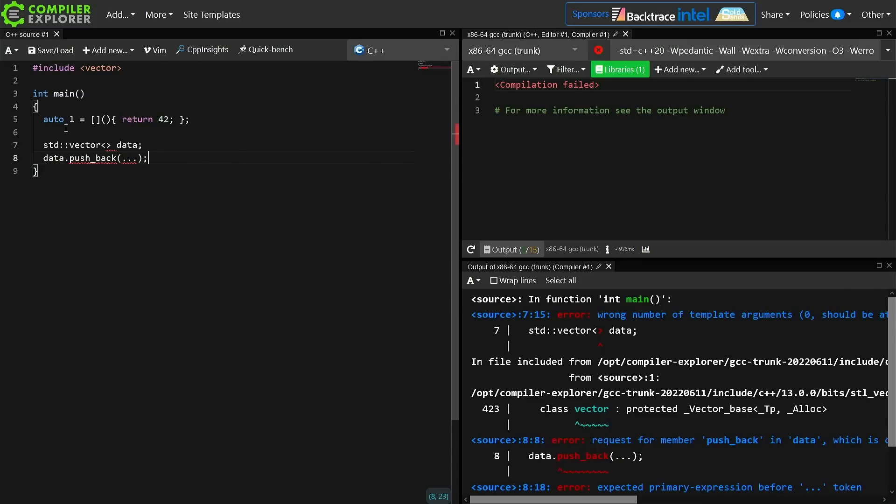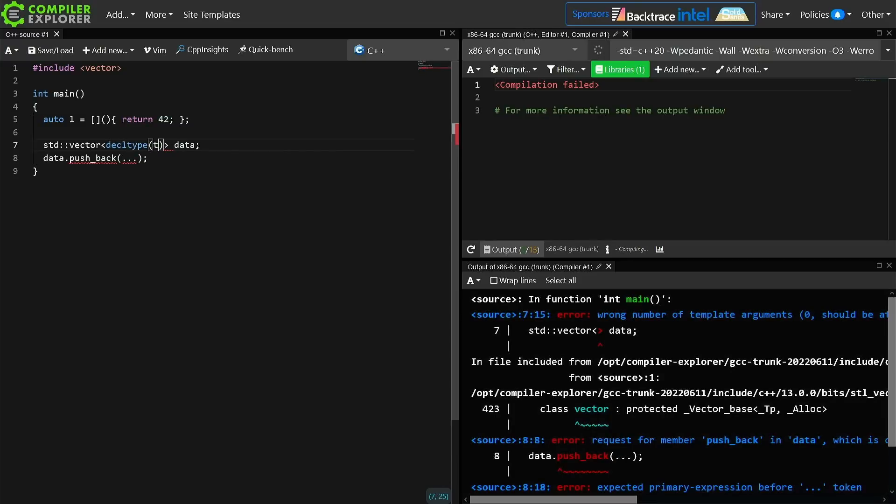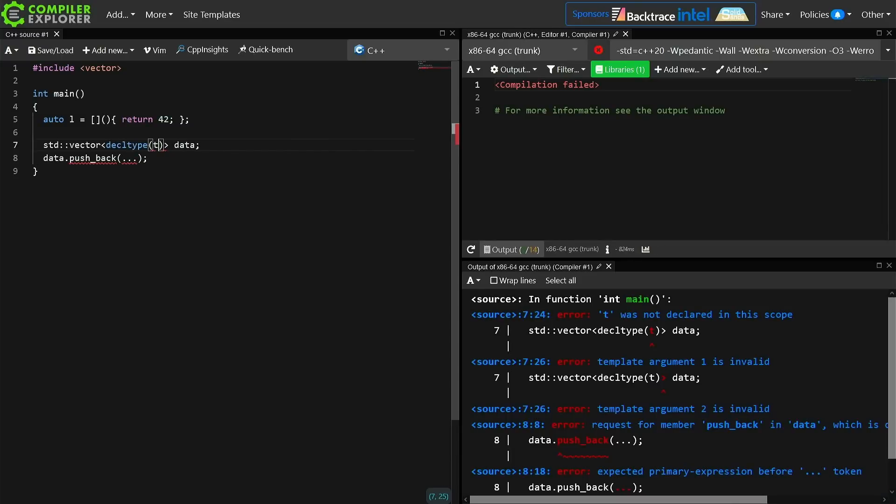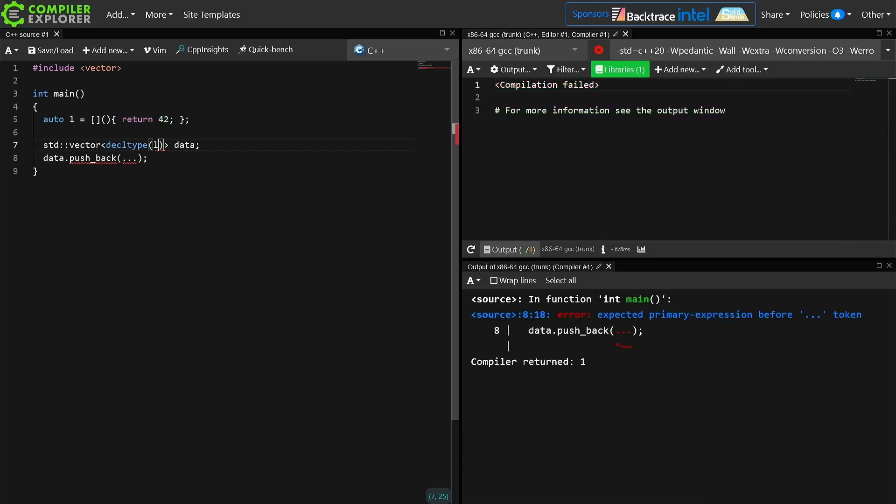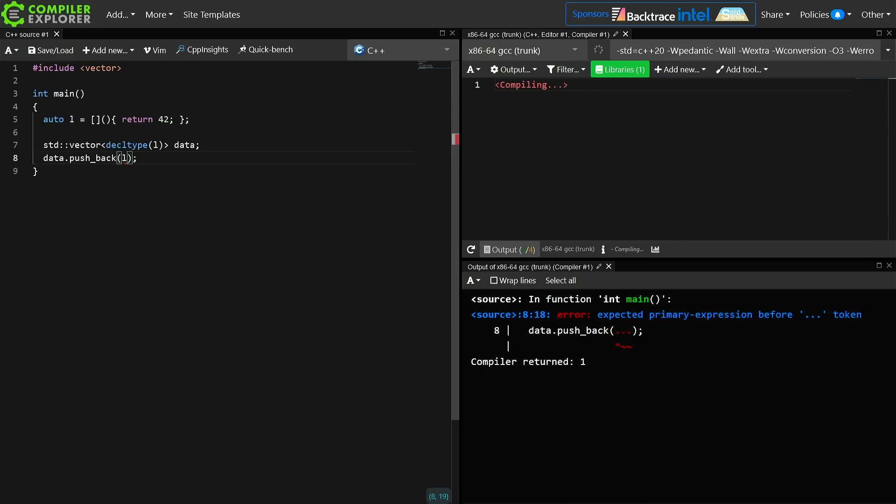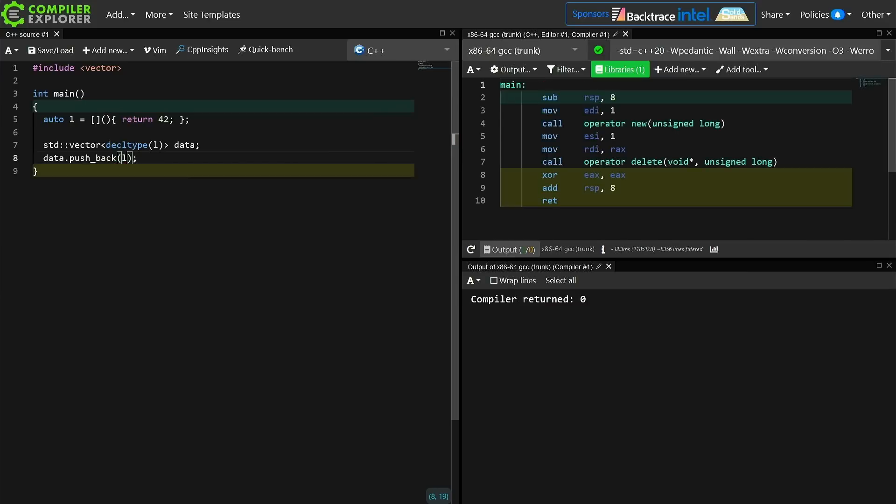Now a funny thing about lambdas in C++ is that we're not allowed to actually know the type of the lambda, although we could do this. We can say give me the decltype of that lambda and make a vector of it. So what is the type of the lambda? I want a vector of that thing, and then I could go and do a pushback of this lambda L.